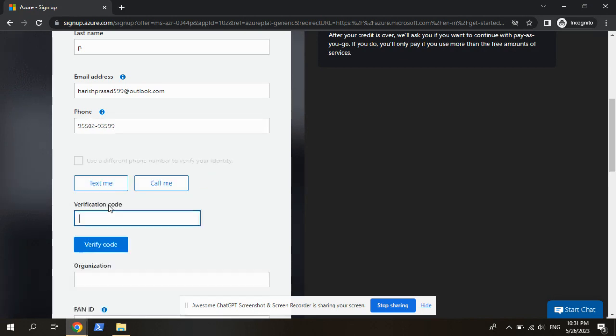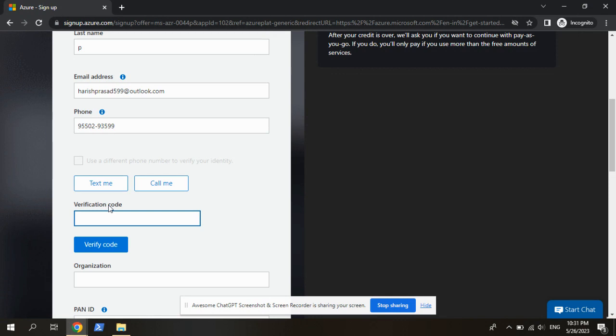Here we can get a verification code. Simply give the verification code, verify the code.